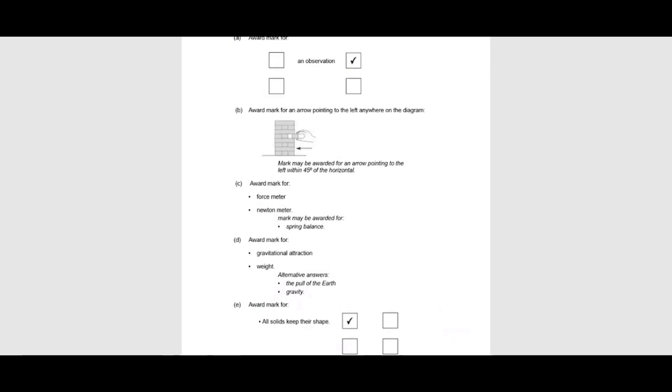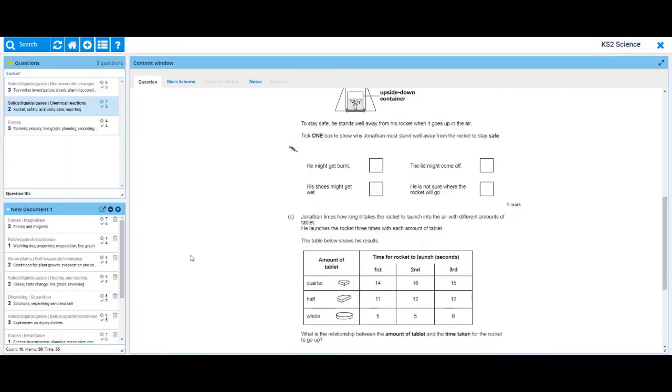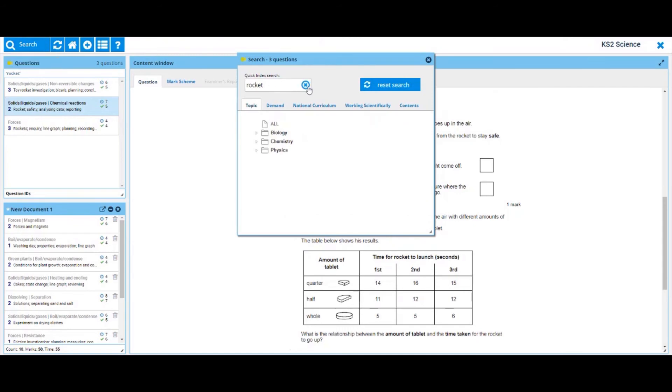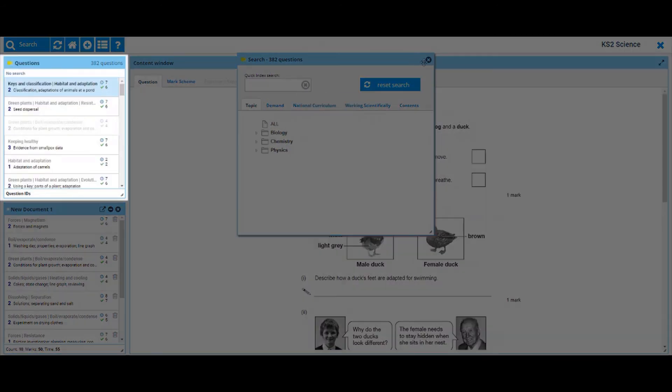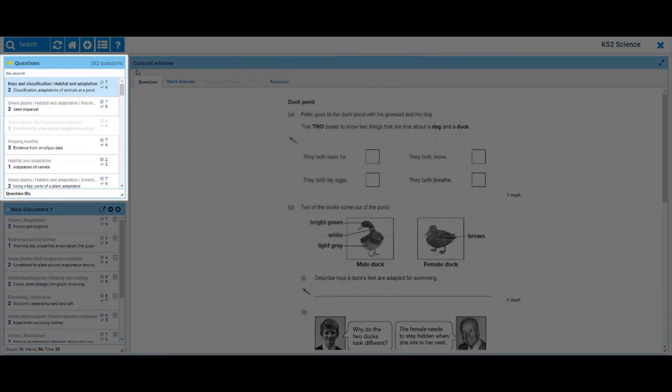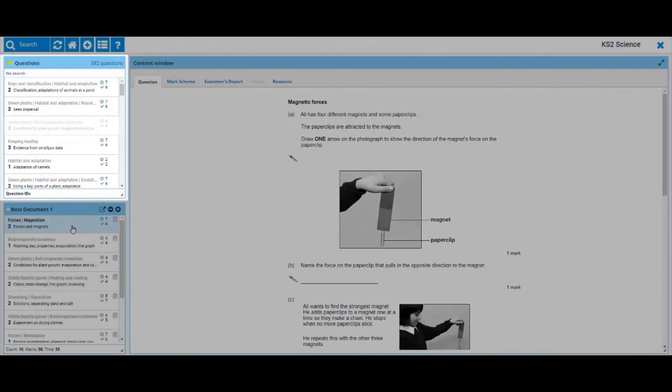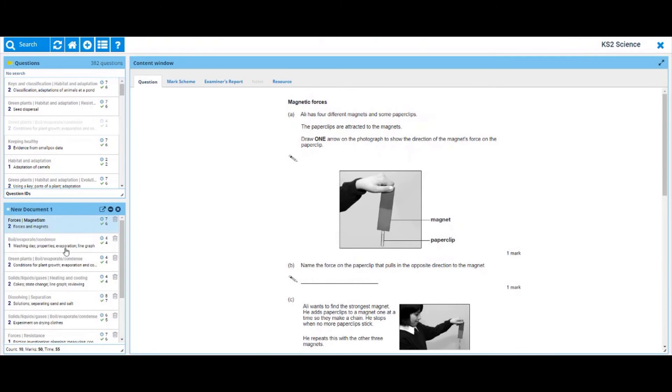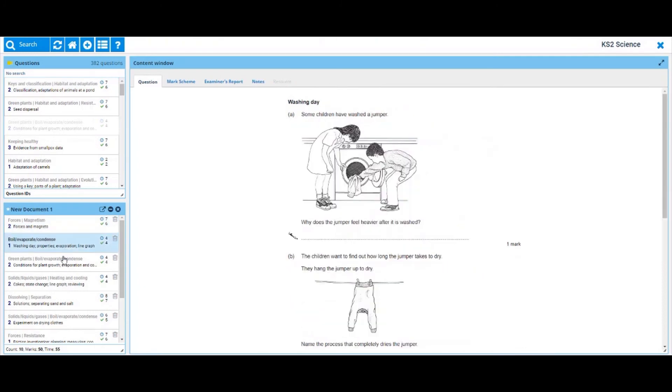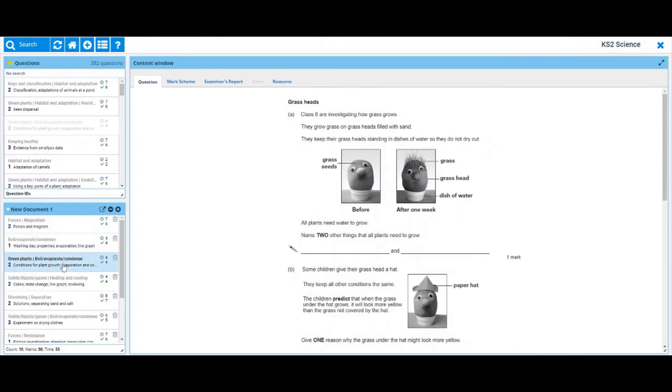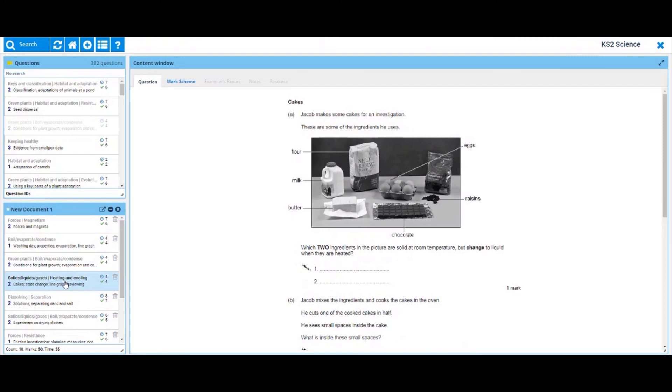We have only chosen a small selection of questions for these tasks, but there are hundreds more within our science question bank which can easily be used as stimulus for further investigation. To access, simply log into Testbase and visit our Key Stage 2 science question bank.